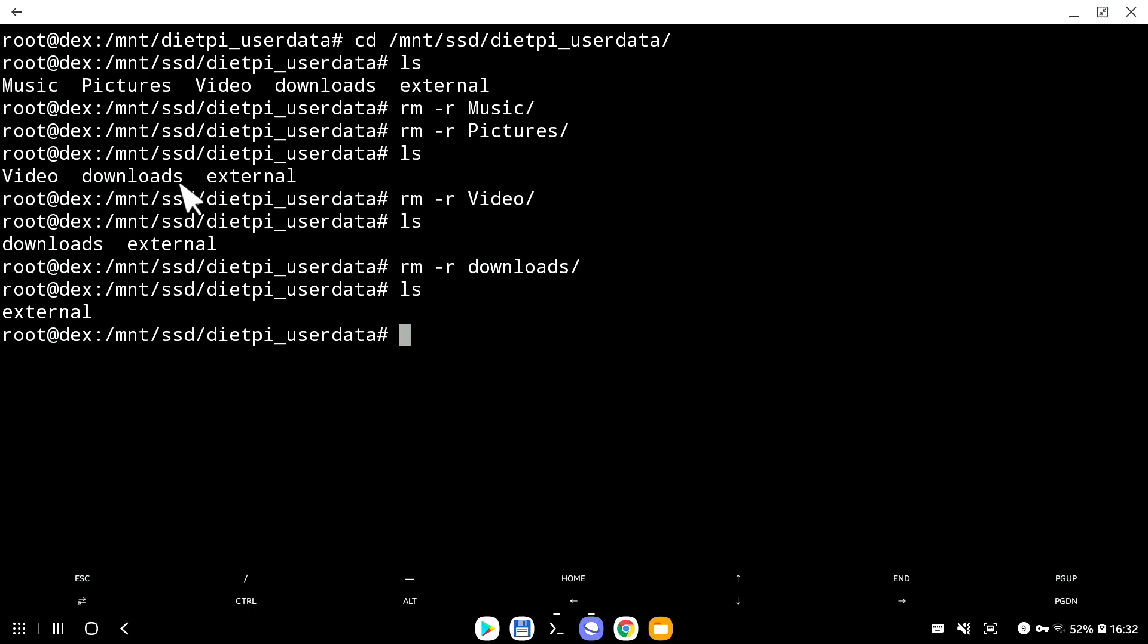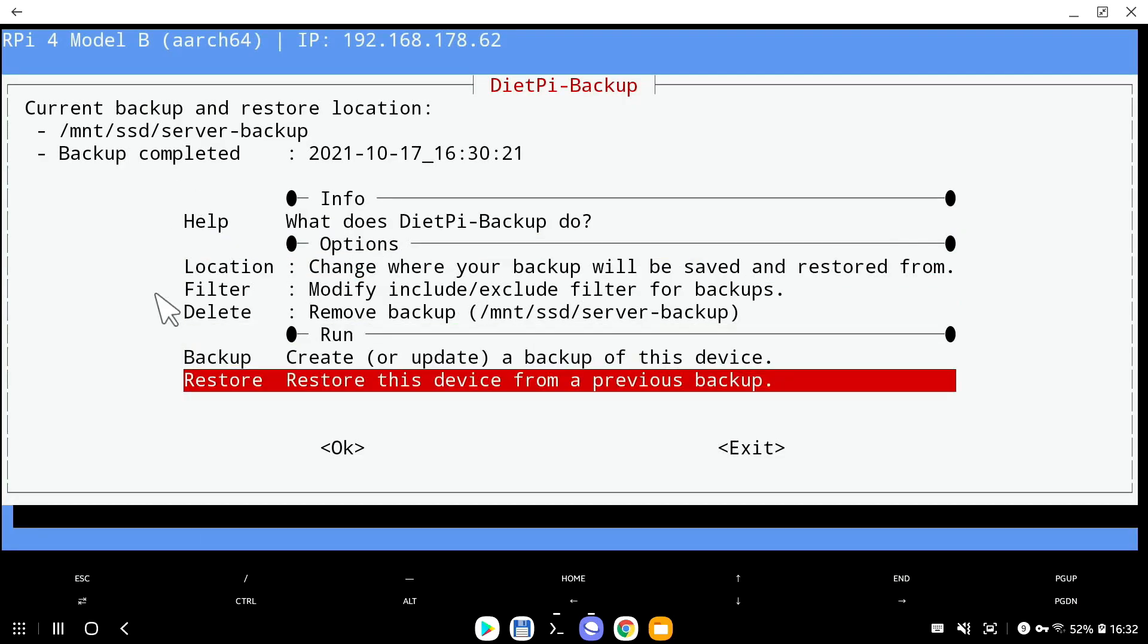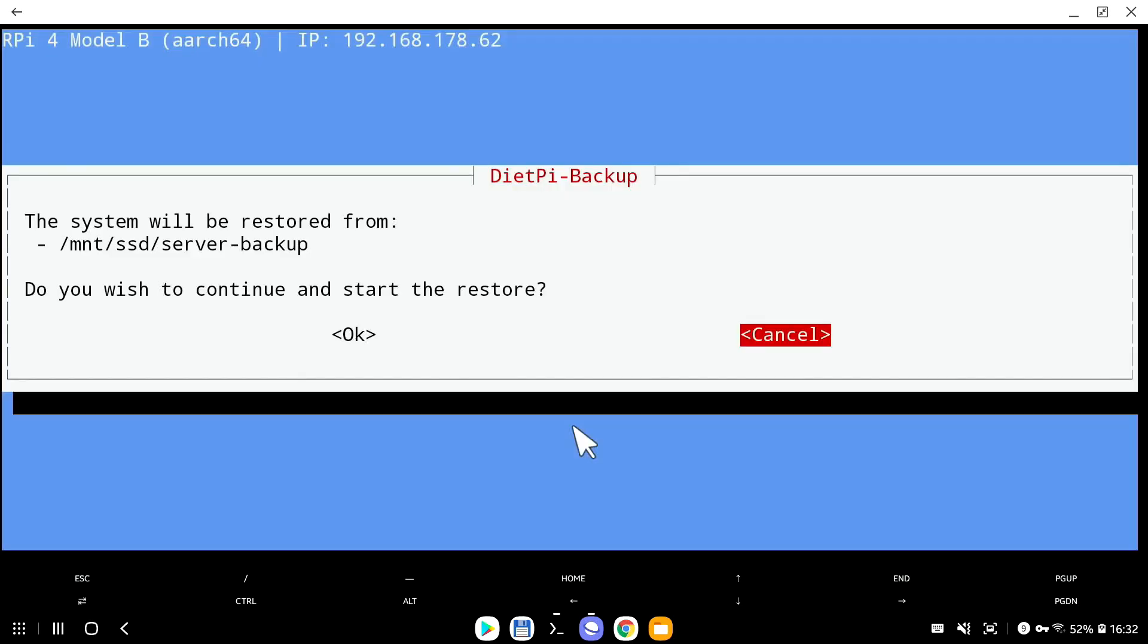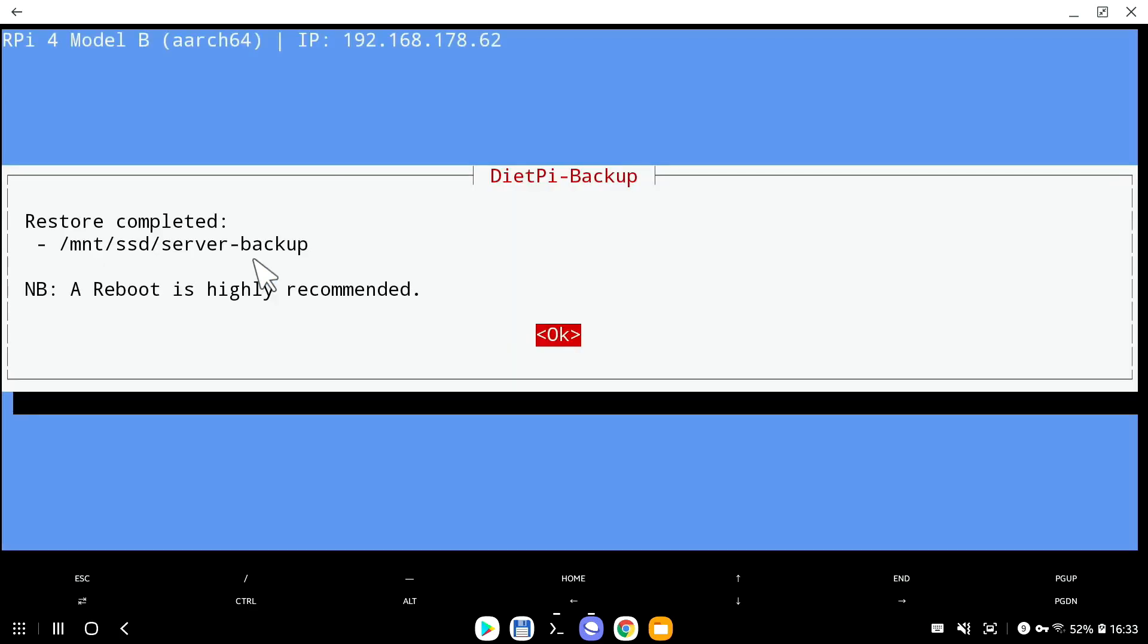So we have a backup, we can restore it. We go into DietPi dash backup, press enter, go all the way down and say yes, I want to restore to a previous backup, I'm going to press enter. I'll say yes, I'm happy with that. This is the location of the backup system. That's what I want. I'm going to click OK.